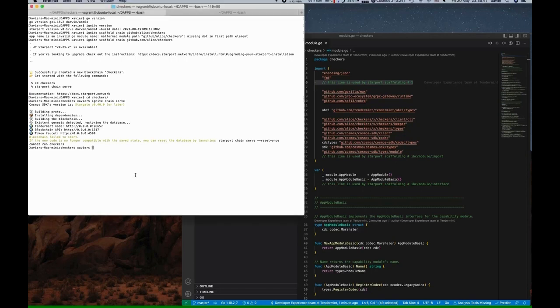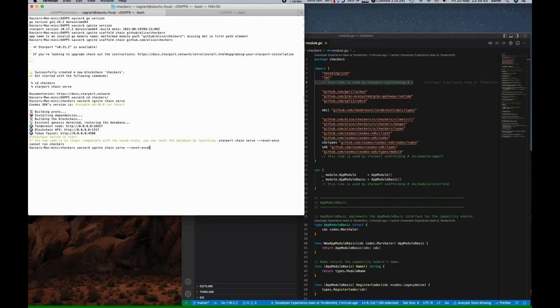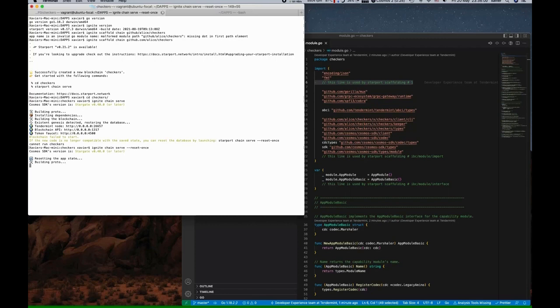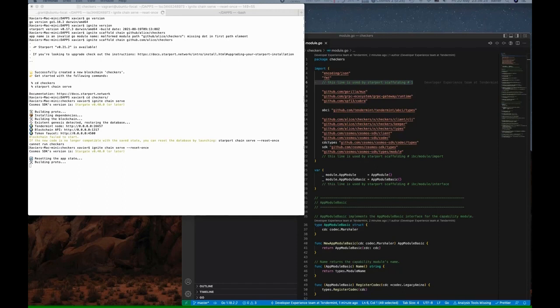What you can do when you're developing, not in production, is you can issue the reset once flag in the command and that will send your blockchain back to block zero. It's a whole new day, and therefore the data on the chain is compatible with your binaries.